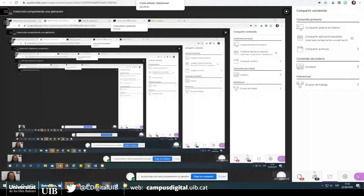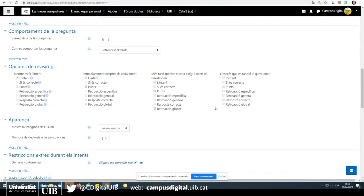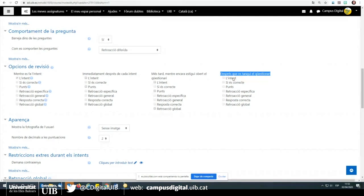Una altra consulta és si podem repassar les respostes abans de transmetre-les als alumnes. Si us referiu a revisar el qüestionari abans que els alumnes puguin veure les seves notes, llavors no heu de marcar les opcions de revisió i marcar-les quan ja heu revisat les respostes i voleu que els alumnes les puguin rebre. Si us interessa revisar el qüestionari abans que els alumnes puguin rebre la seva qualificació, no heu de tenir marcats res a les opcions de revisió.